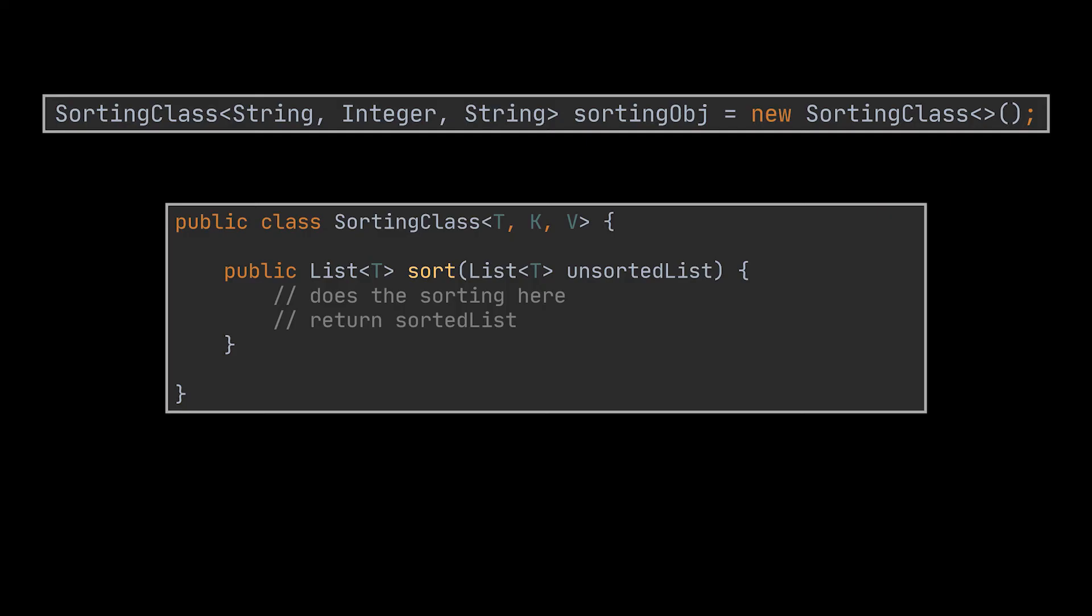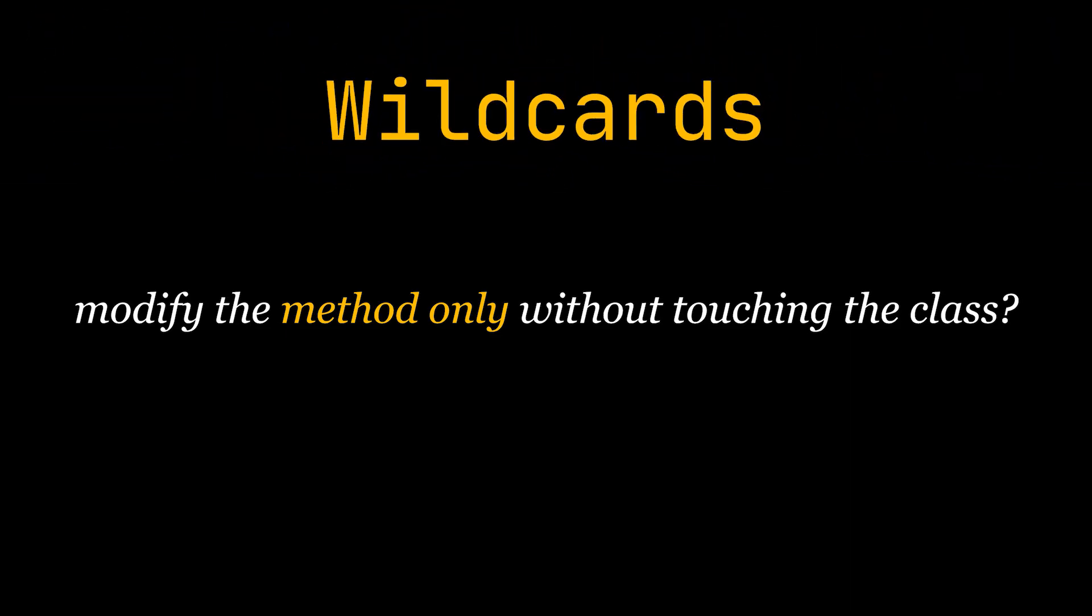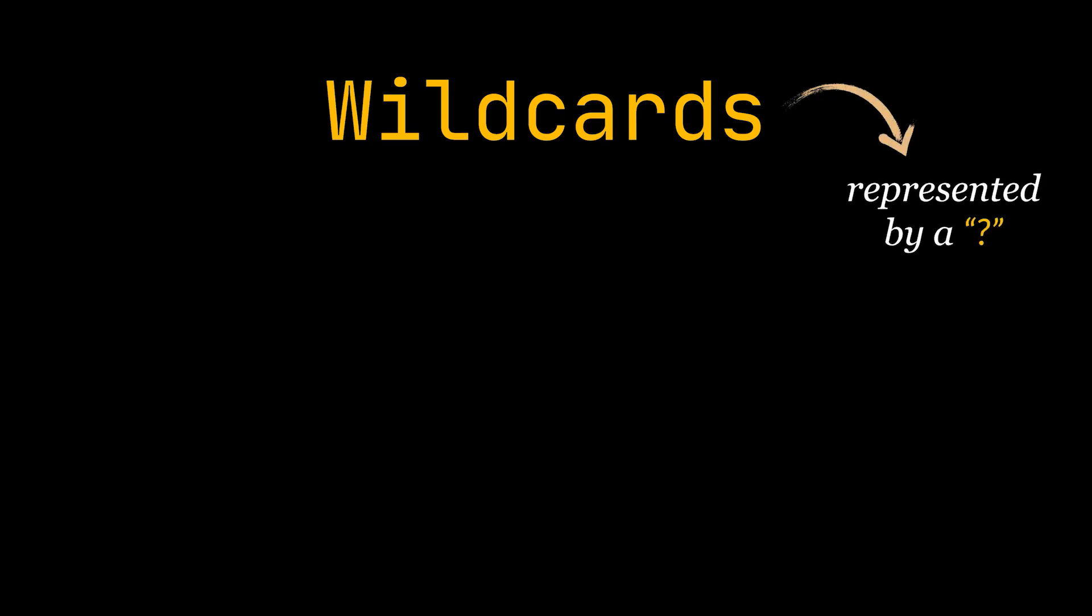Now you may be asking: isn't there a way to make only the method generic without actually touching the whole class? If that's what you want then wildcards are your answer. Wildcards in Java are represented by a question mark which refers to an unknown type.